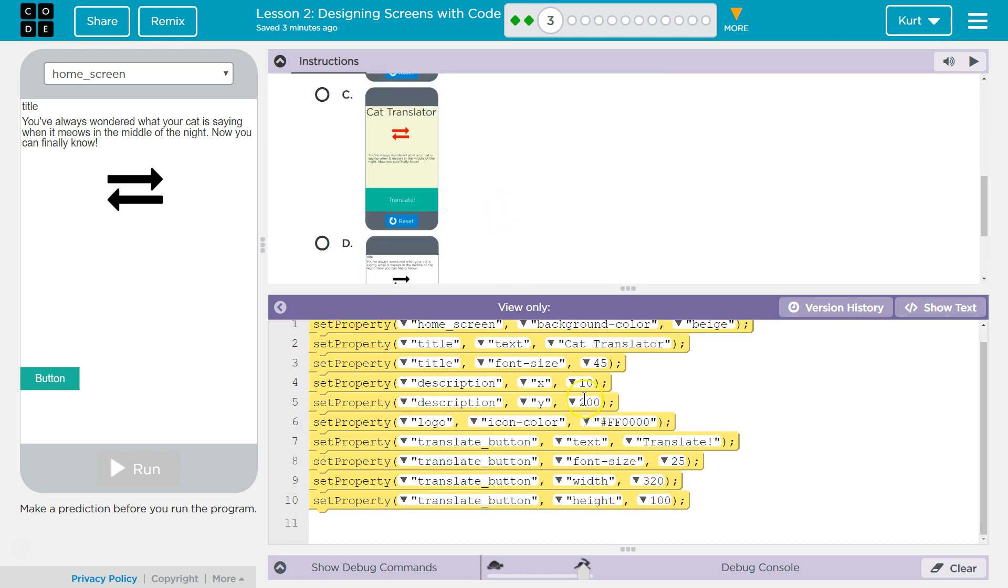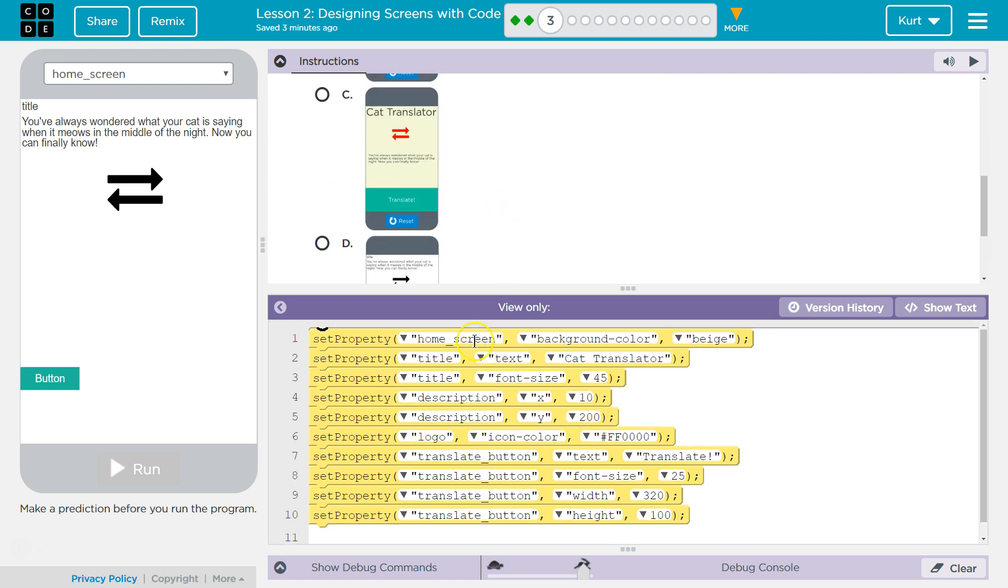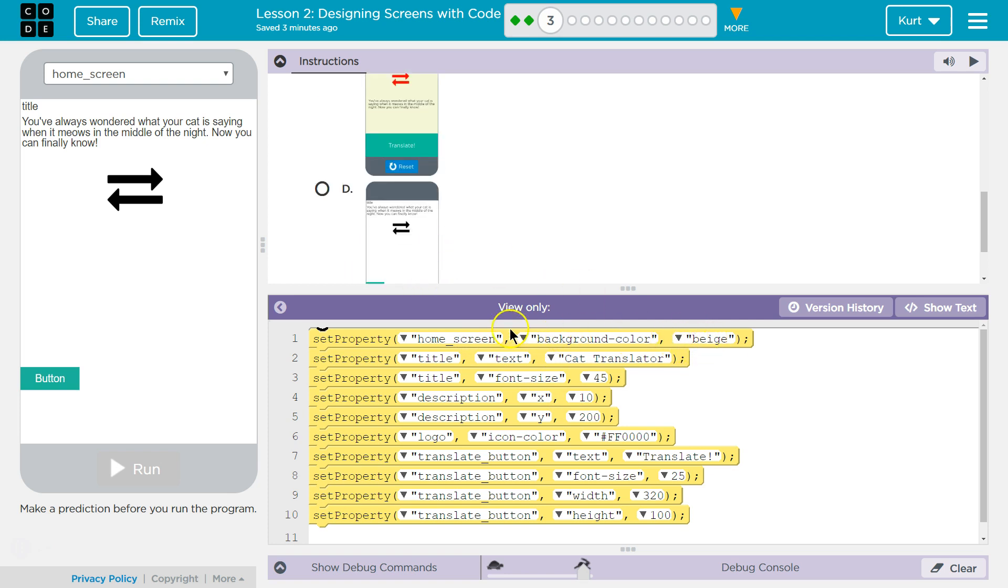Okay, so home screen background color is going to be beige. So I feel like that's fairly obvious. Set what home screen.